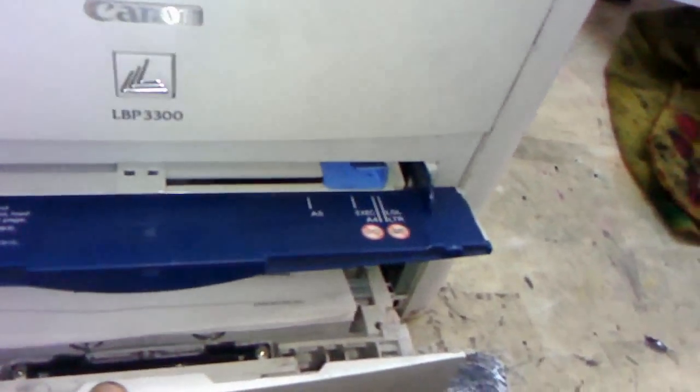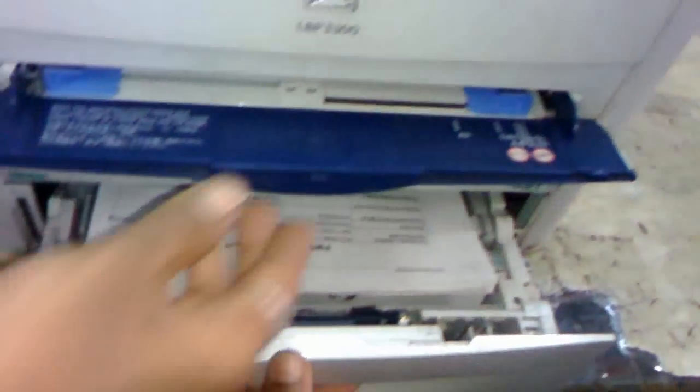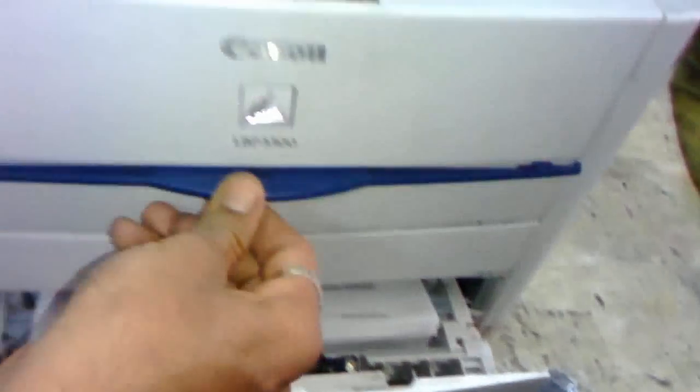As I said, you can feed up to 150 or around 120 pages in the main tray.